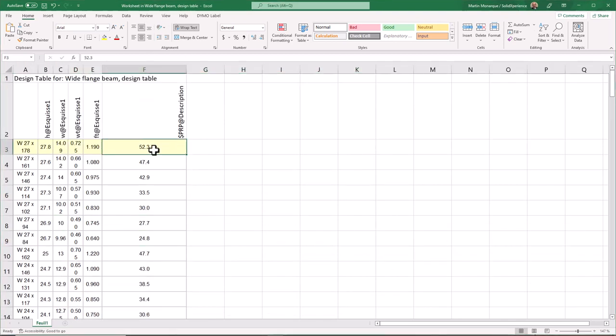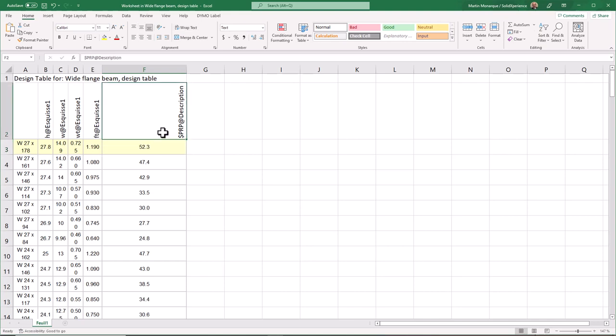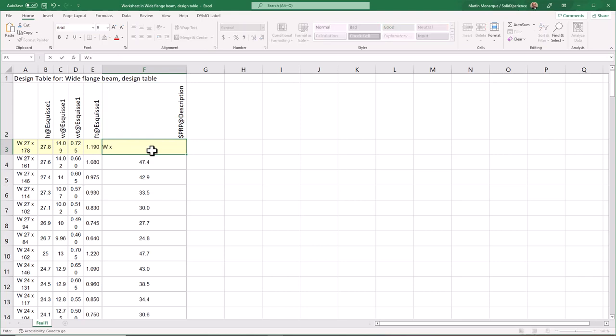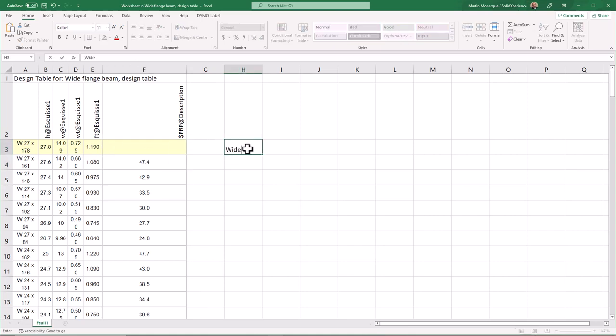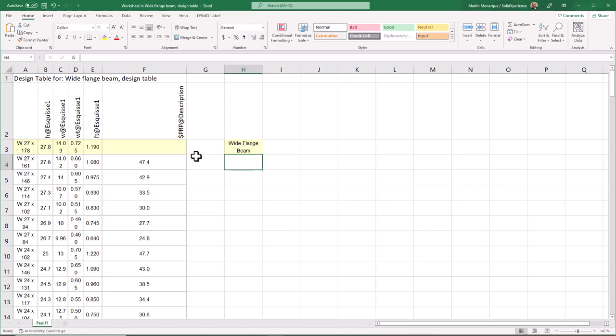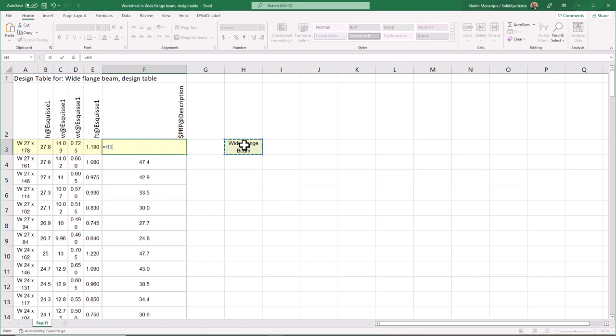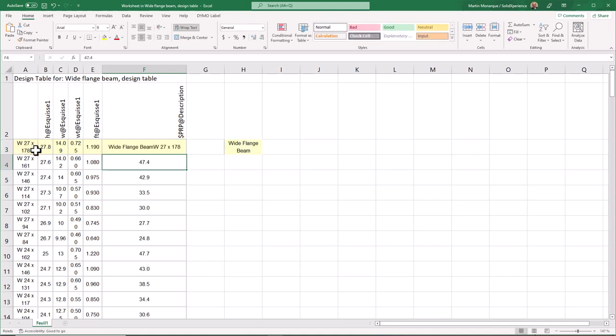That said, in this case, in this special cell, I would like to add the description that I want on my configuration. So of course I can retype W by 27 and all these things. But you know, one trick I want to show you, I'm going to put here on the right cell the name that I want to have on the description. So wide flange beam. And I'm going to use the equation by using this cell. And if I want to add the other cell with the value right here, I'm going to use the ampersand sign. And I'm going to add this cell. And the result will be that now it's wide flange beam with the value on the left.